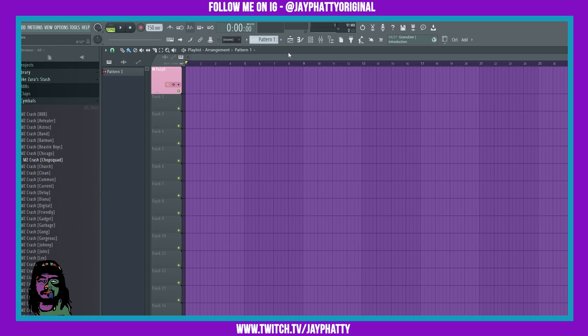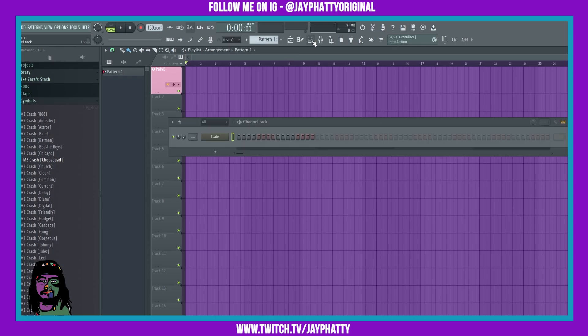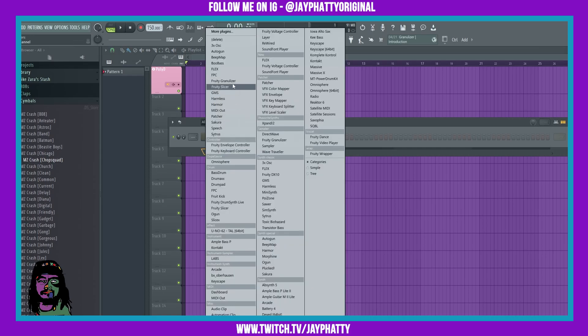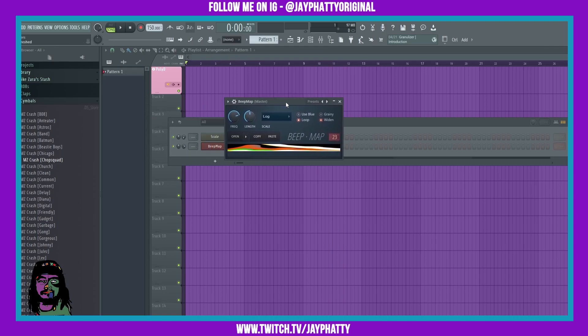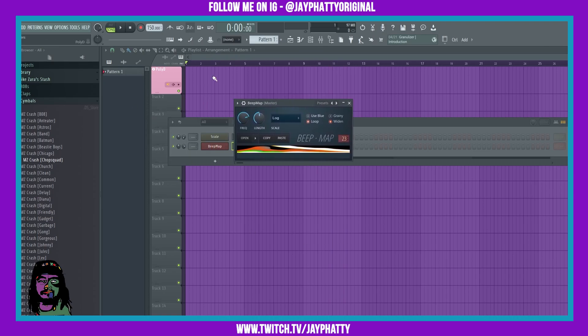Alright, to pull Beat Map in you can find it up here, or you can go to more plugins and search for it. It's just a stock plugin, it looks like this.